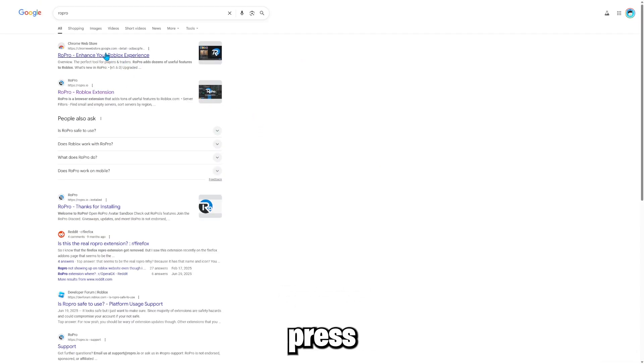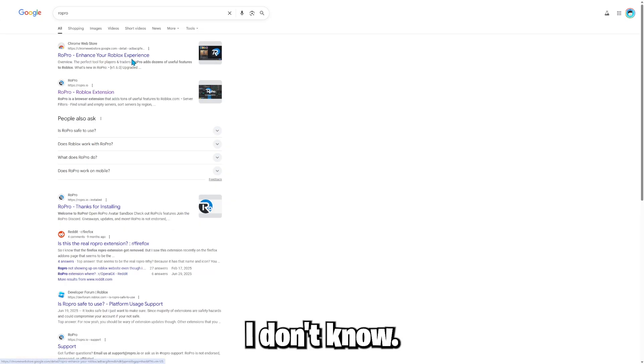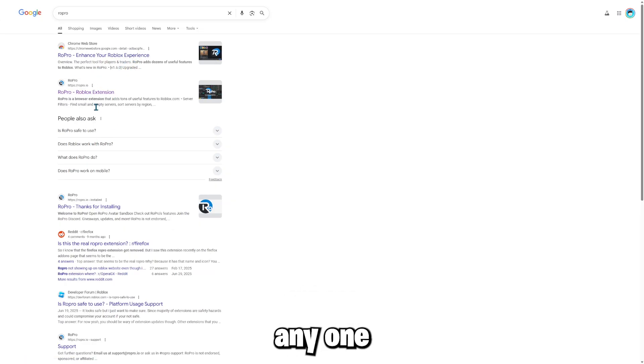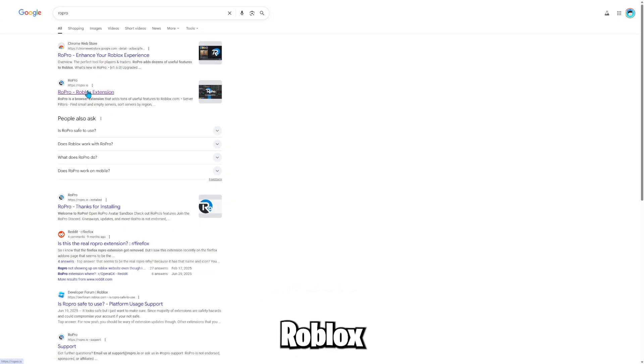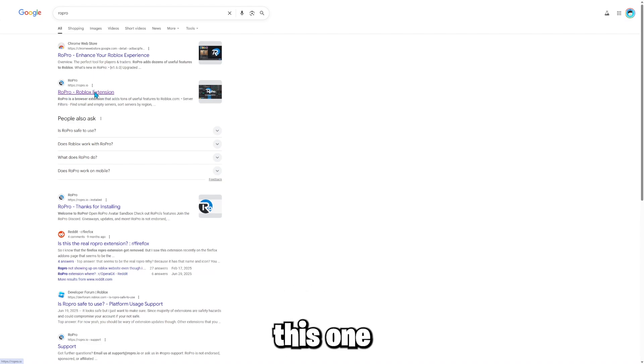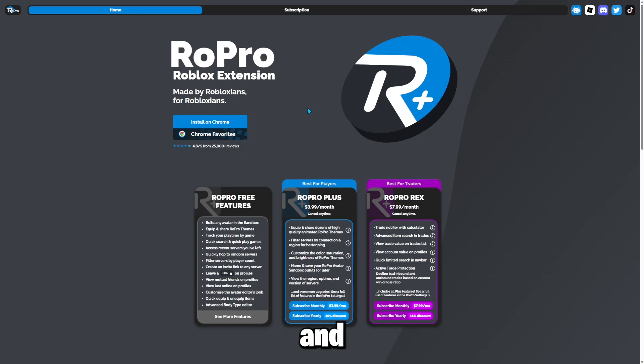Now it should look like this and you want to press this one. You do not want to press this one because, I don't know. Well, you can press anyone, but I recommend pressing the Roblox extension.